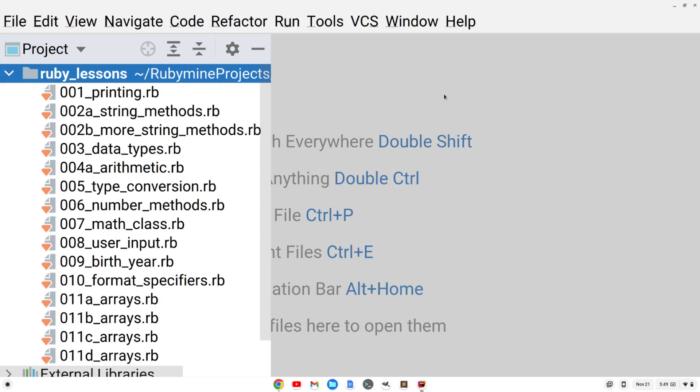Hi, Timothy Unkert here. In part two of this MegaRuby tutorial, we'll start talking about hashes.